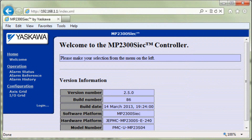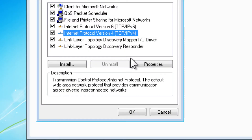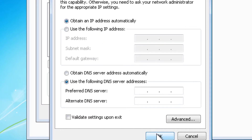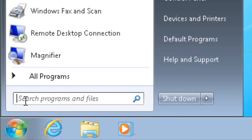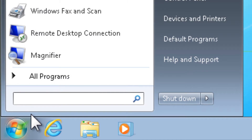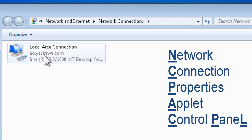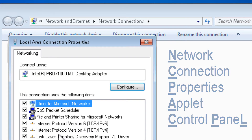We're now looking at the controller's built-in web page. Making the IP address change is likely to disable any wired Internet access and you may want to restore your settings later. If you find you're changing these settings frequently, it may be helpful to use the run command ncpa.cpl, which stands for Network Connection Properties Applet Control Panel.